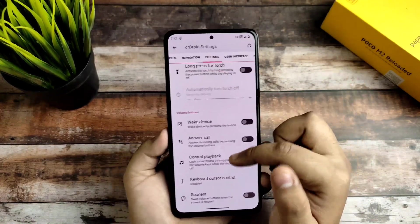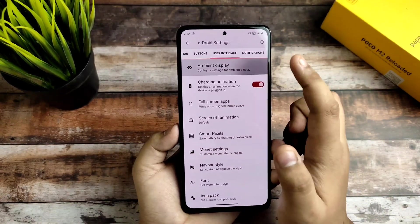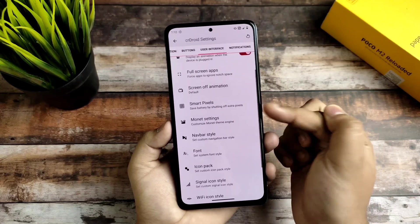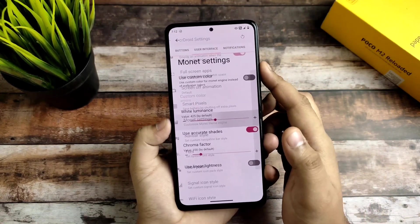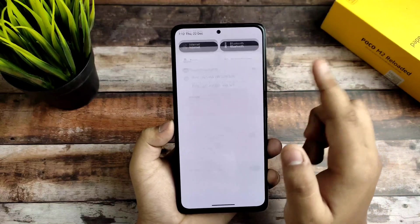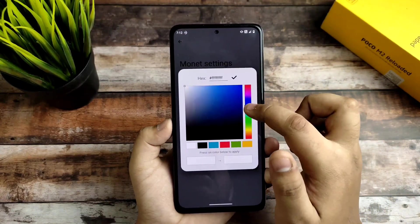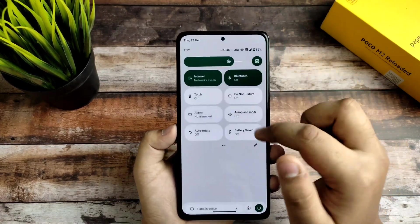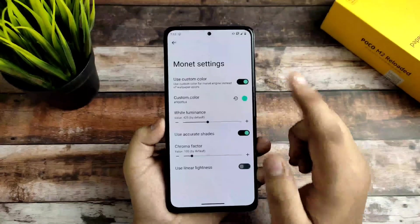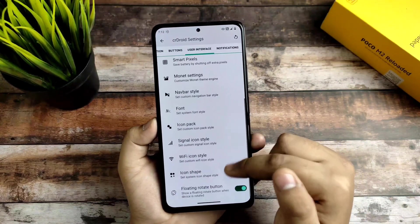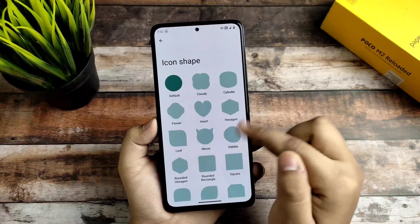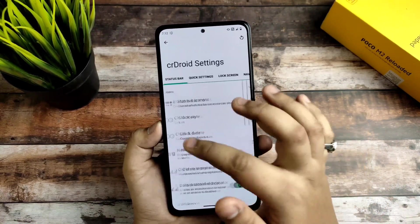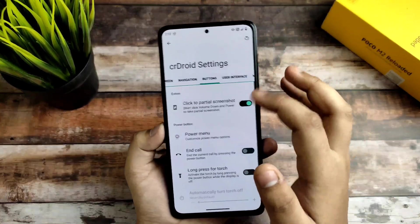Navigation buttons are already covered. User interface also has ambient display. Full screen apps you can manage, and monet settings — you can now use monet on Android 13 as well. Monet is working fine and the icon shape option is also very good.